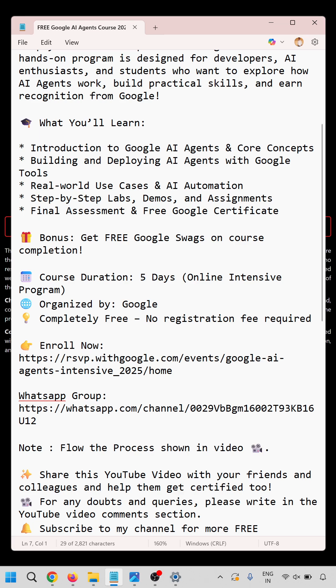The course duration is five days, organized by Google, completely free with no registration fee required. You can access the course through the provided URL.